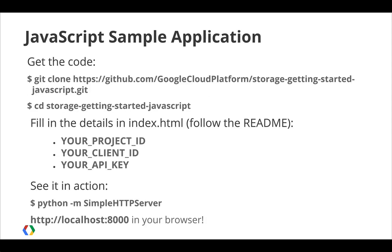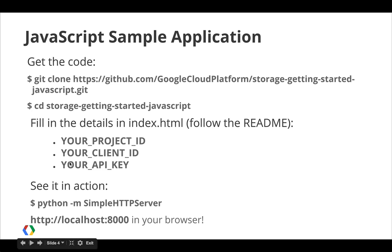Now that you know how to include the JavaScript client library in your HTML, the next thing to do is to grab the code for the Cloud Storage JavaScript sample application. Since the source control for the sample's code is using git, the checkout command is git clone, and then the name of the GitHub repository.